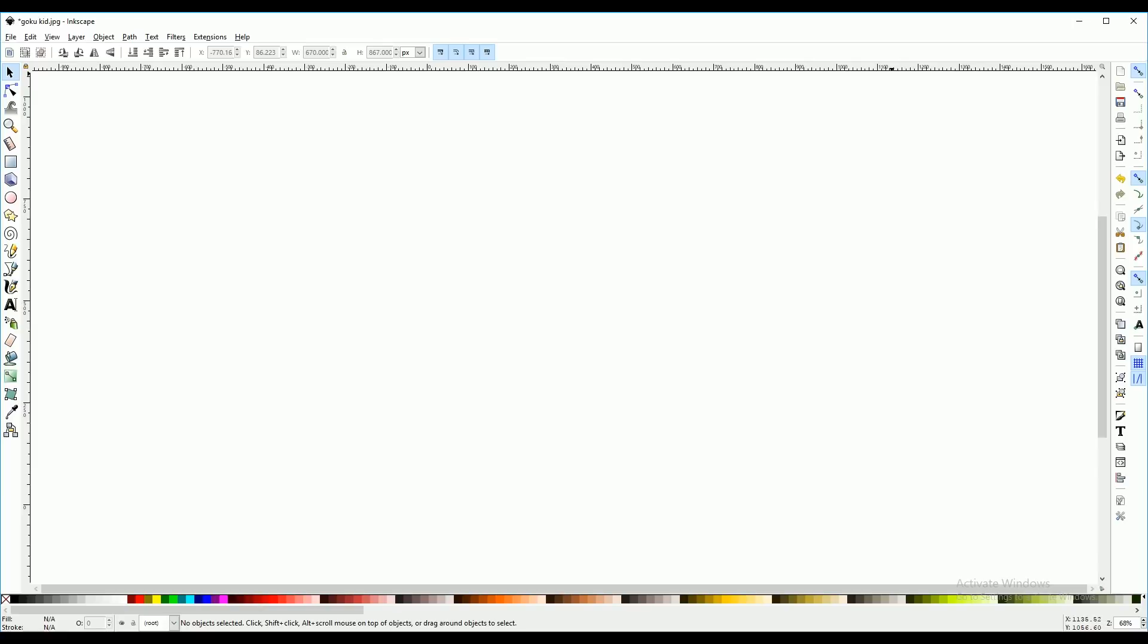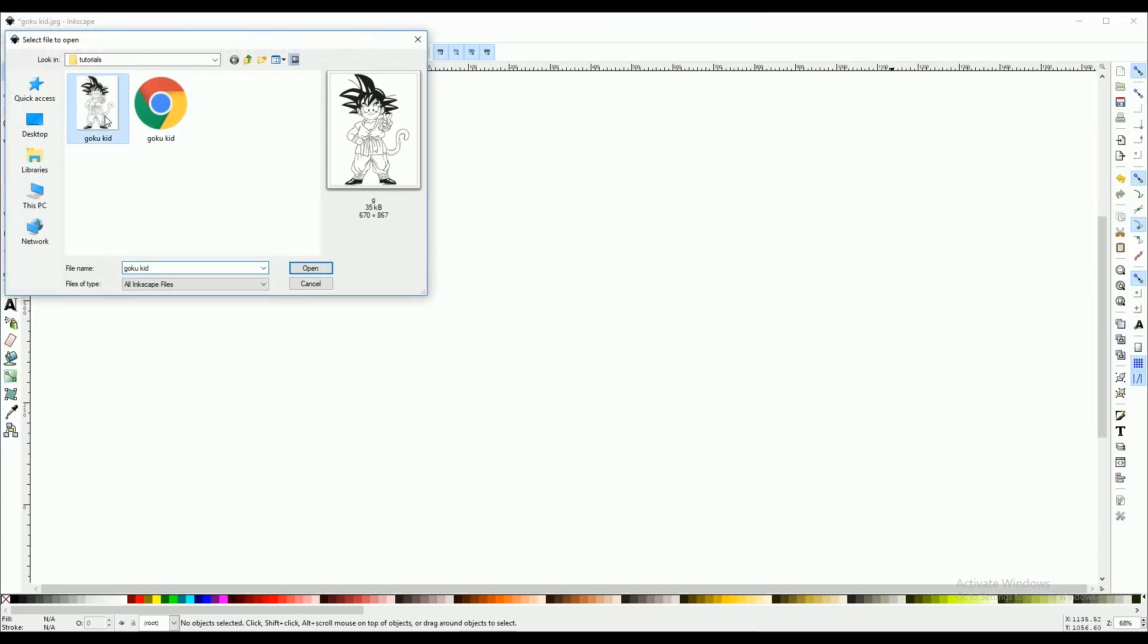Now that we have Inkscape open, you're going to want to go to file, open, select your image, and press open.